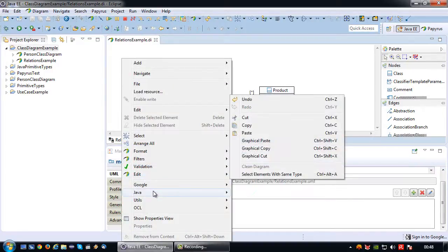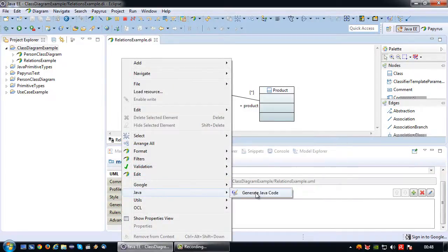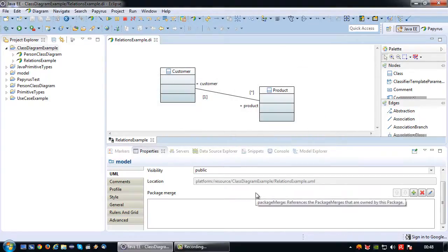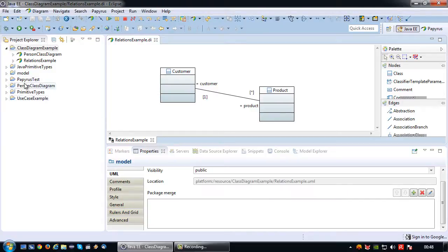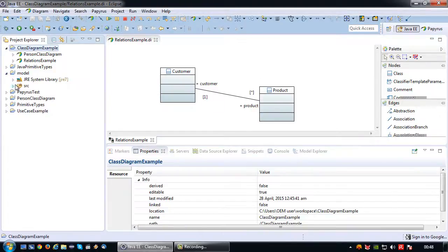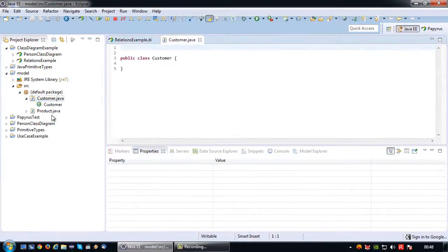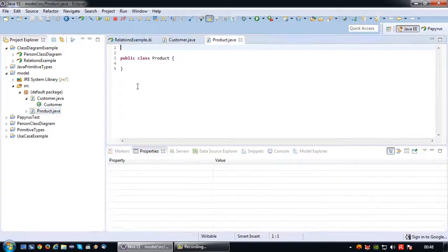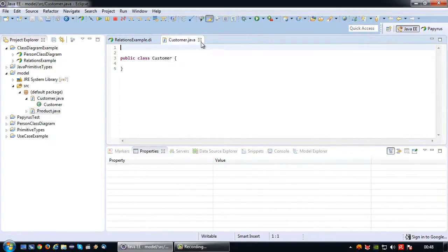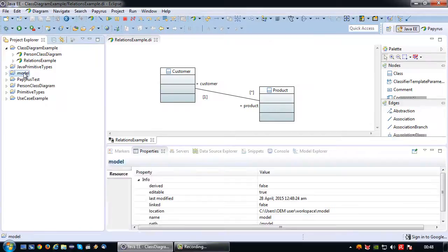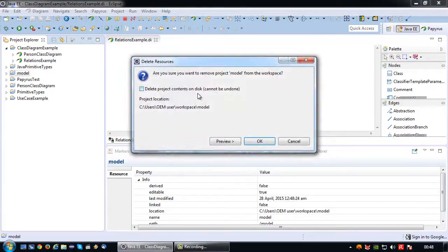That's our first association example. Let's generate some Java code. There we go. As you can see two classes are now created, customer and product, but other than empty skeletons there's nothing to see there.